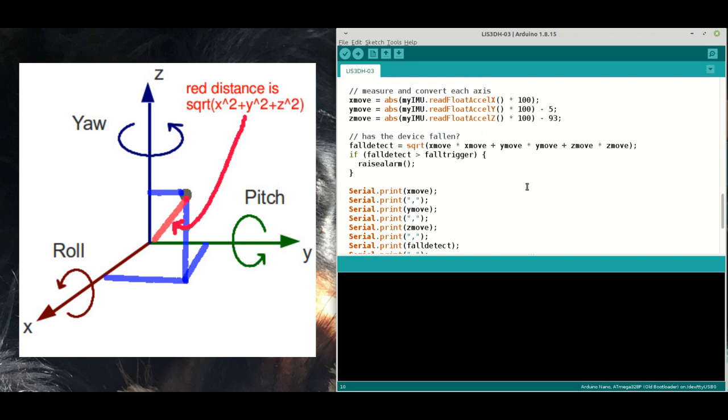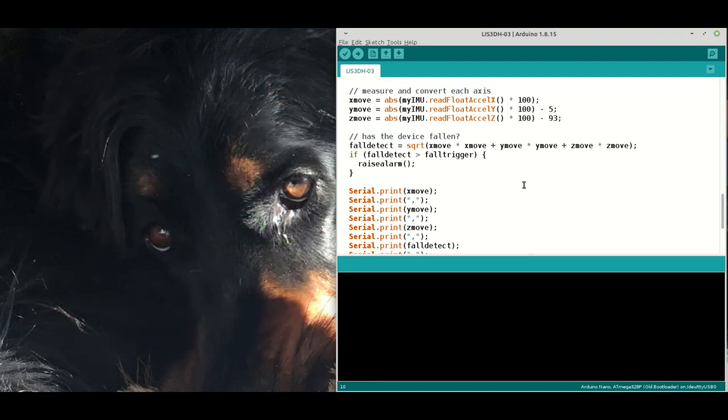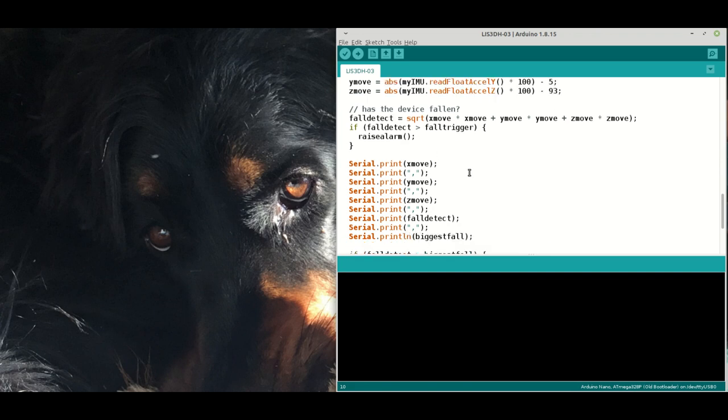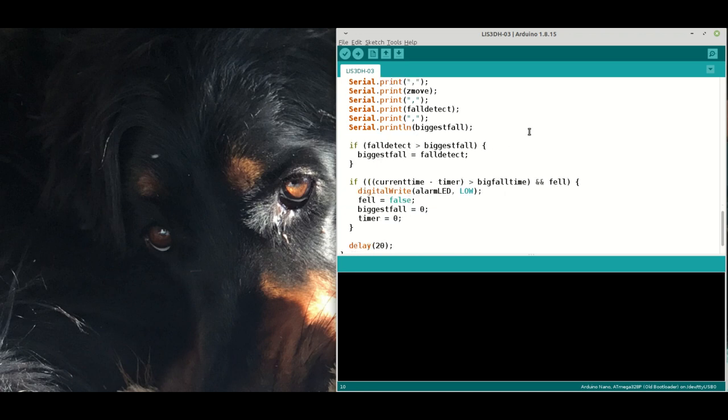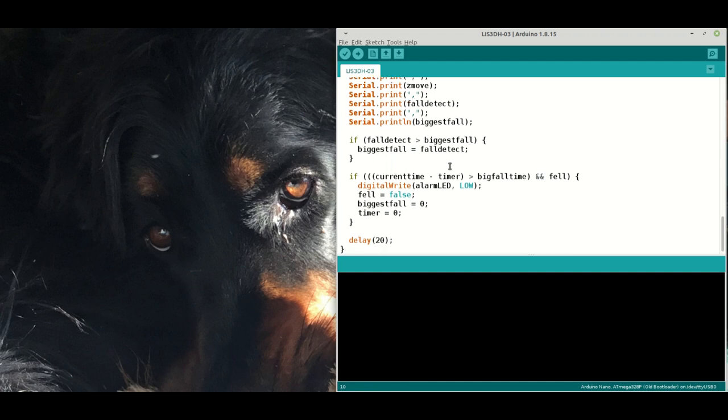The ideal would be zero zero zero and the worst would be 100, 100, 100. If the fall detector is greater than the fall trigger, we raise the alarm. We're printing out the X, Y and Z so we can see them, we print out the fall detect, and this value called biggest fall to keep track of what's happening over time.